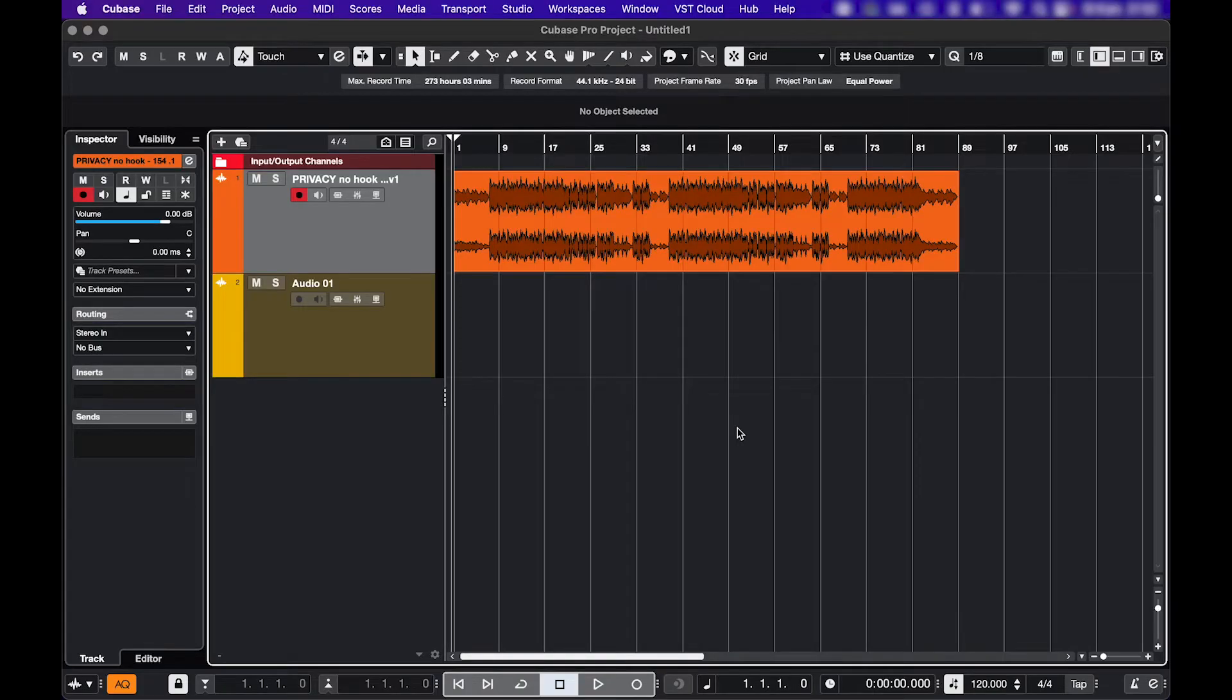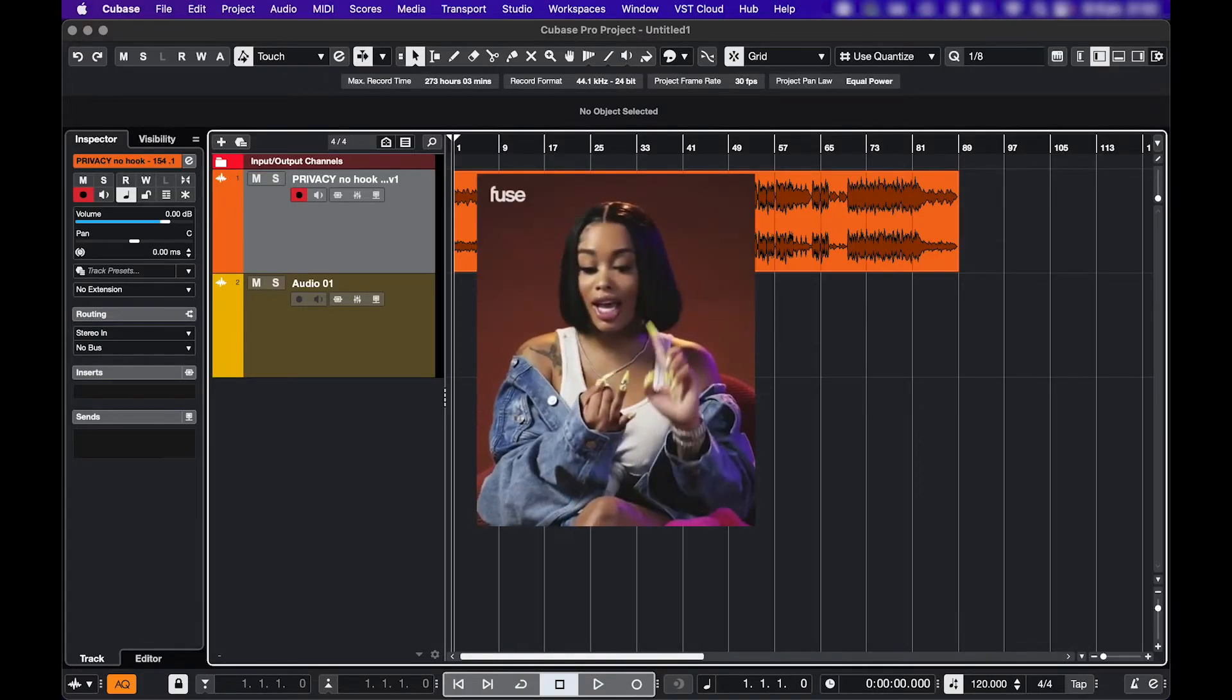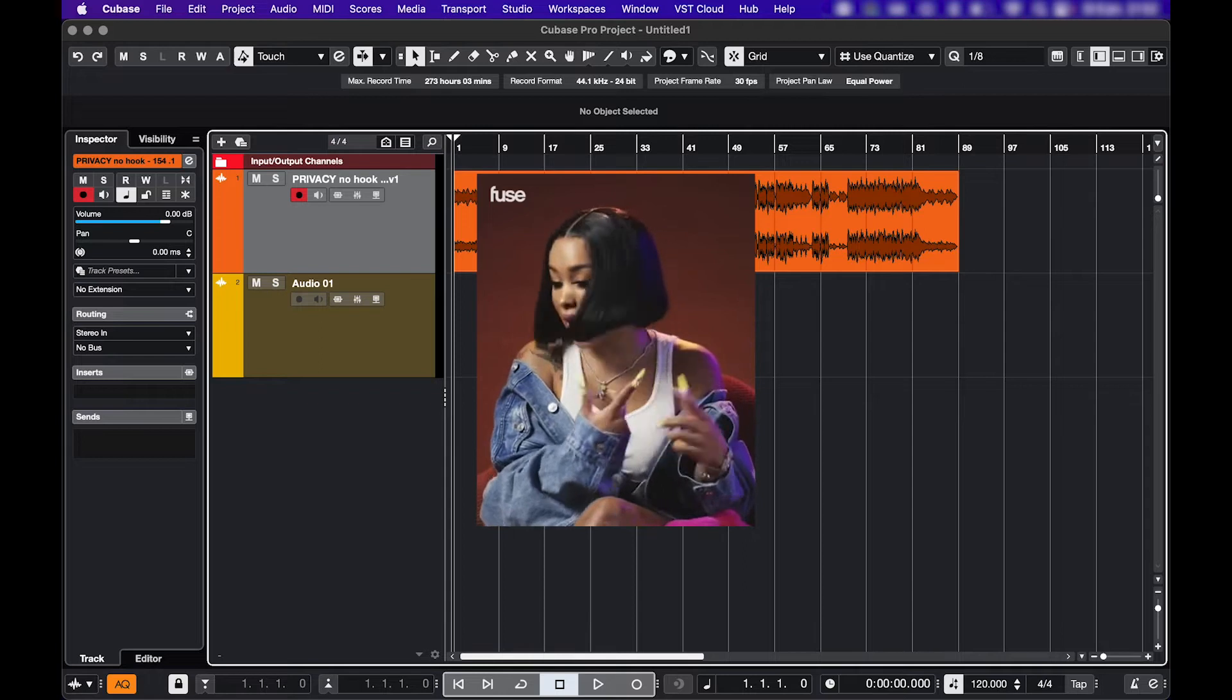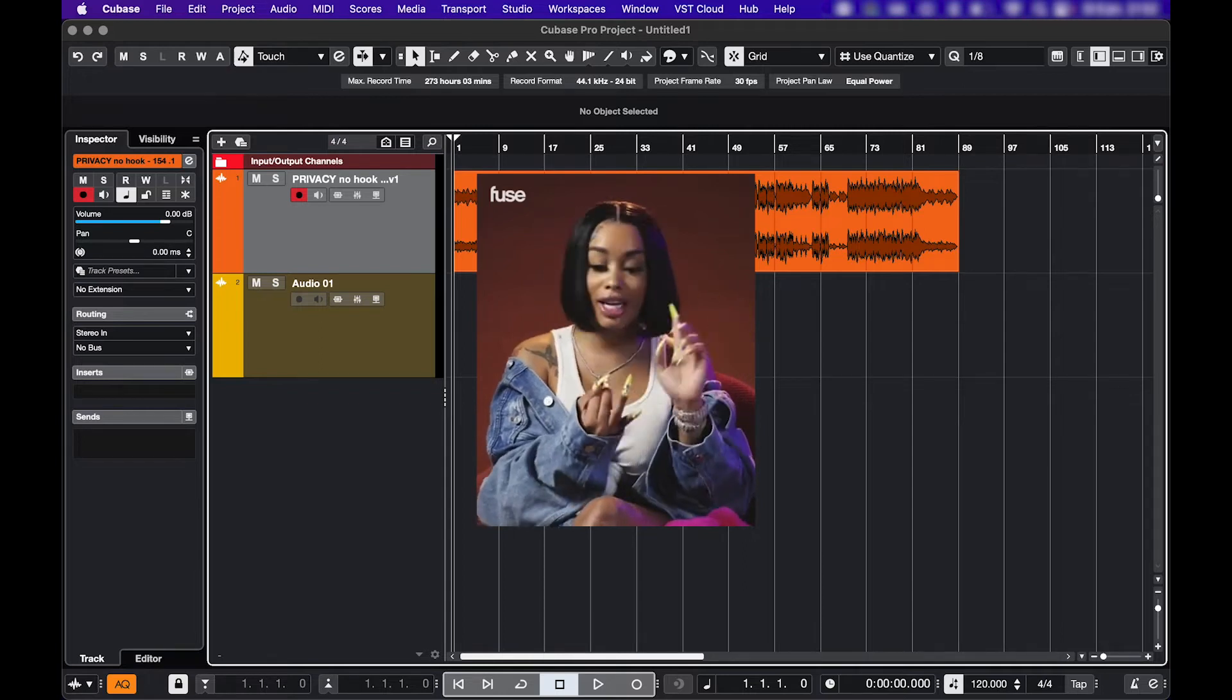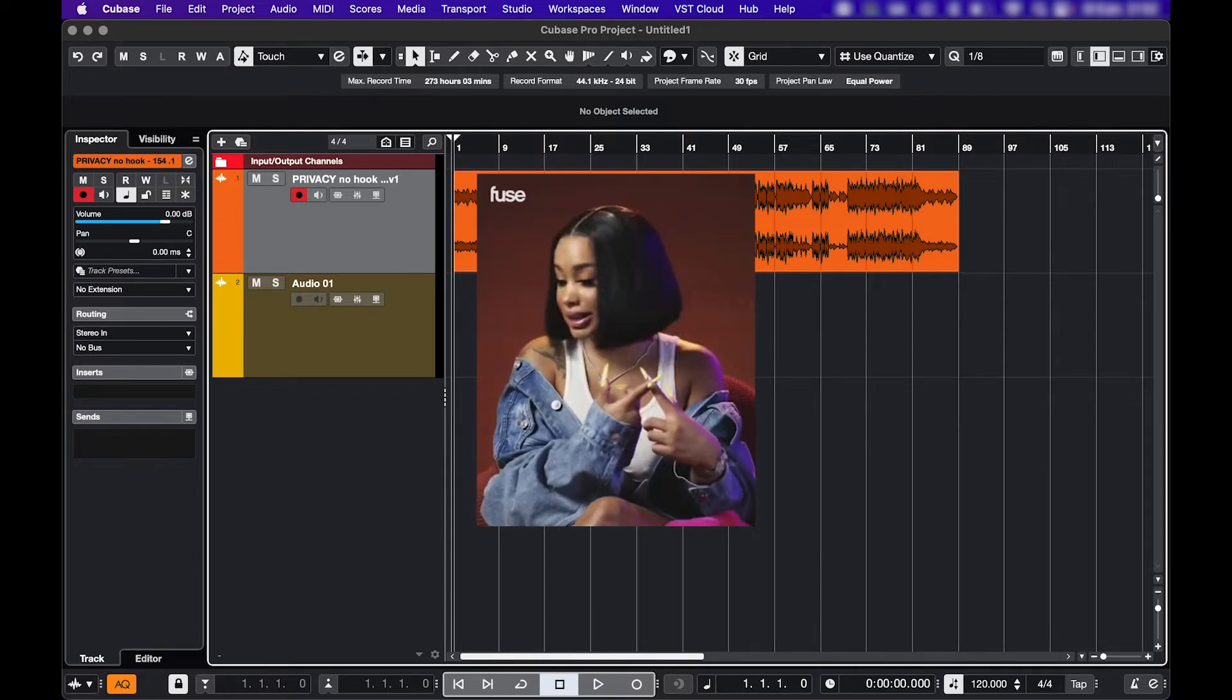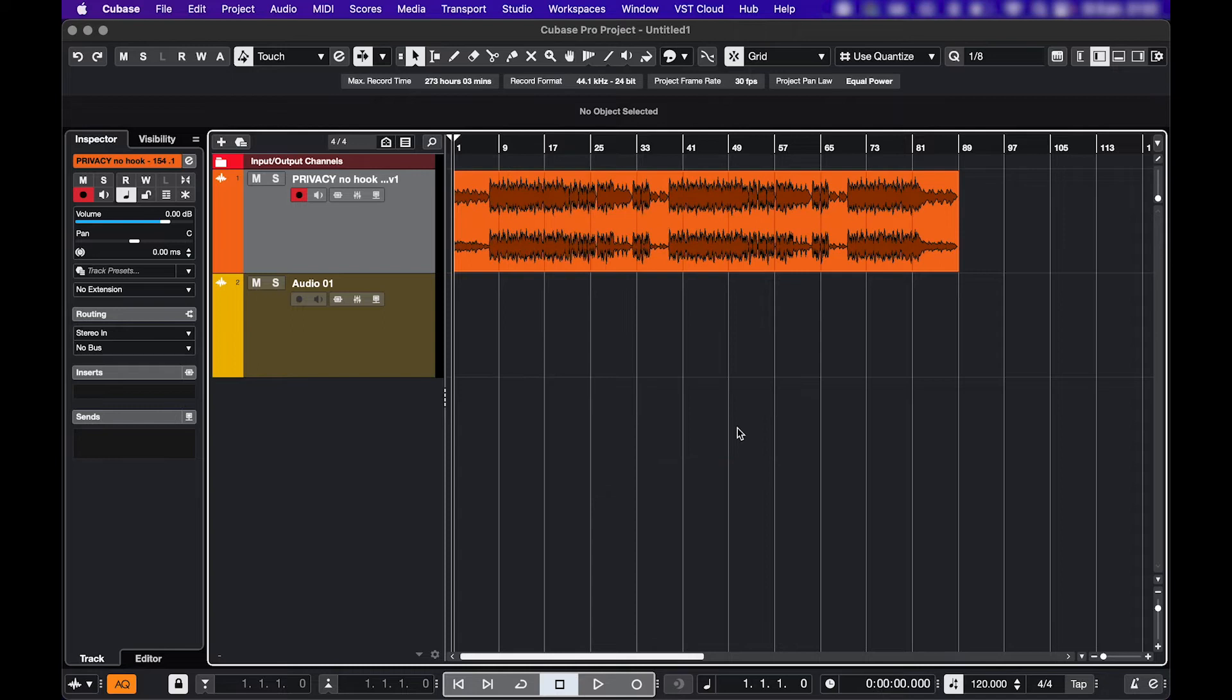So after you've checked the obvious stuff, like nothing is muted, faders are up, speakers connected and on, audio interface is plugged in, mics plugged in, guitar, midi keyboard and so on, if all of that's looking alright, you can move on to the good stuff.